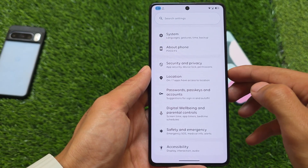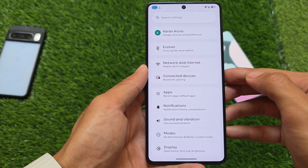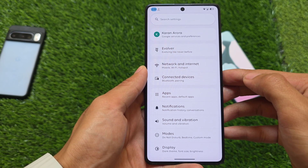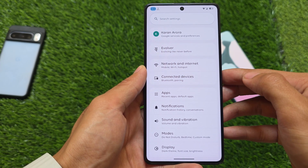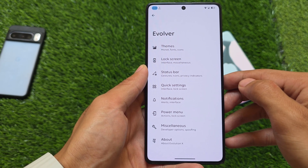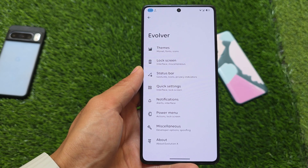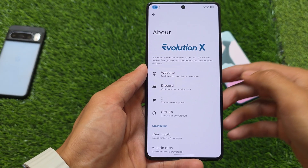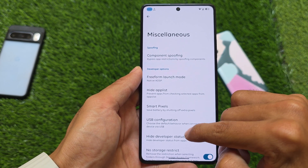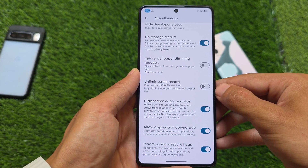Everything else is mostly the same as previous updates. Because this is a QPR update, some features were expected to be missing, but that's not really the case here. With version 10.5 featuring the April security patch, most features that were missing from the previous update are now back, which is a good thing.